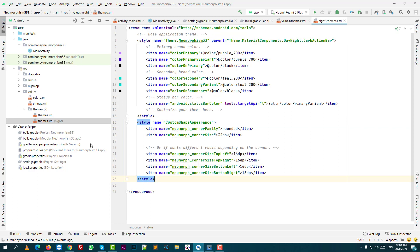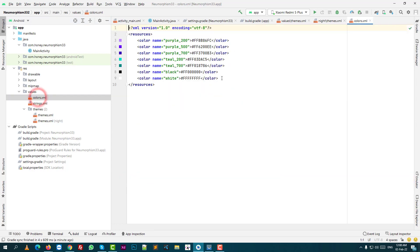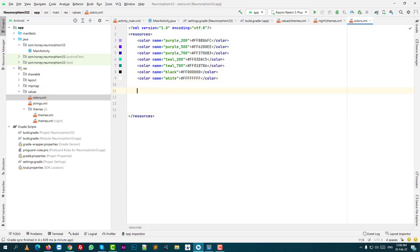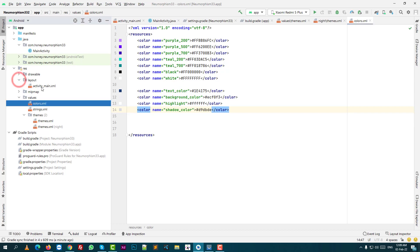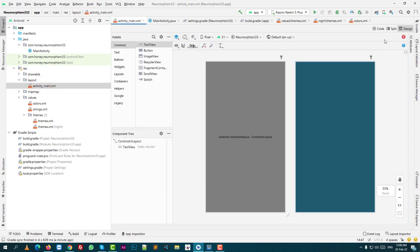Then you need to add custom color codes. And finally, you need to put the XML design code.